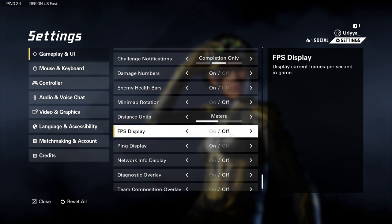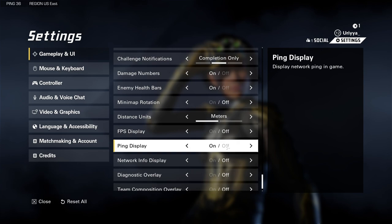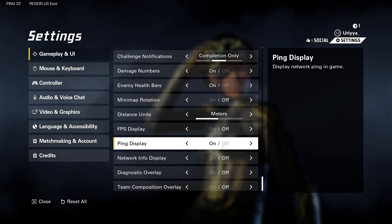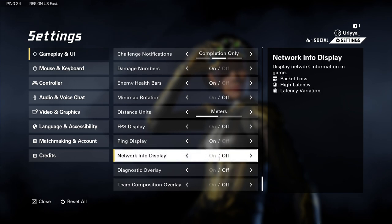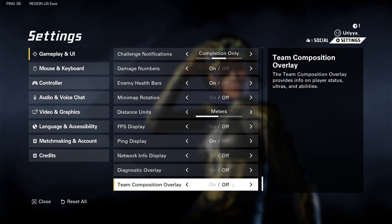FPS display — I don't want to see that, so I turned that off. Ping display is extremely important — low pings are better. As you can see, my ping is in the thirties right now. If it's higher than that before you start a match, you want to leave that match because it's going to be a bad experience. Leave ping display on so you know exactly what you're going into. Network info display, diagnostic overlay, and team composition overlay — I have all of those off.